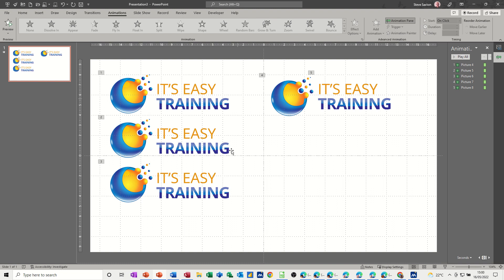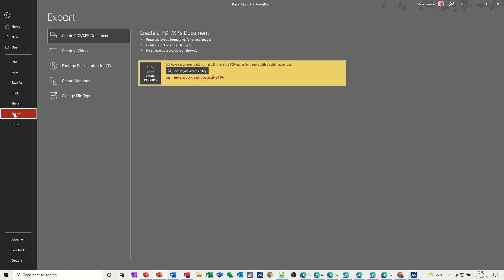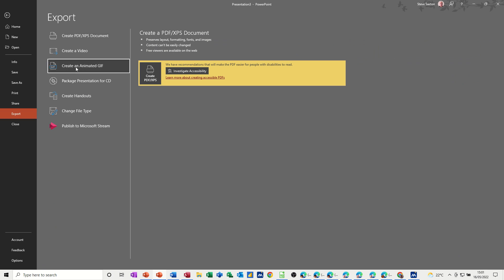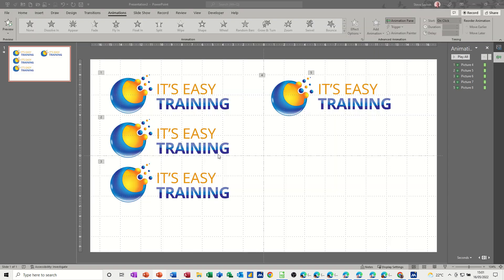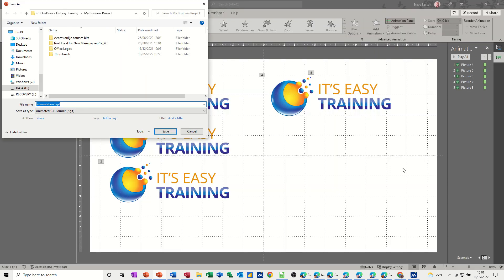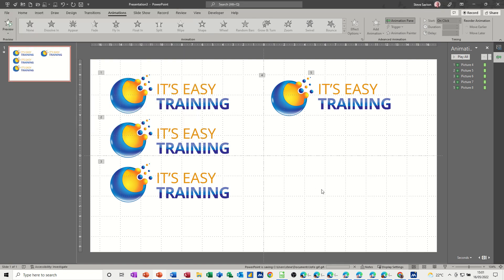So to create a GIF, you go to File, Export, and Create Animated GIF. You can change the settings. It's only one slide, so I'll put two seconds on that. Create it. Then it's going to ask you to save it. I'll just call it Logo GIF and put it in Documents and save.